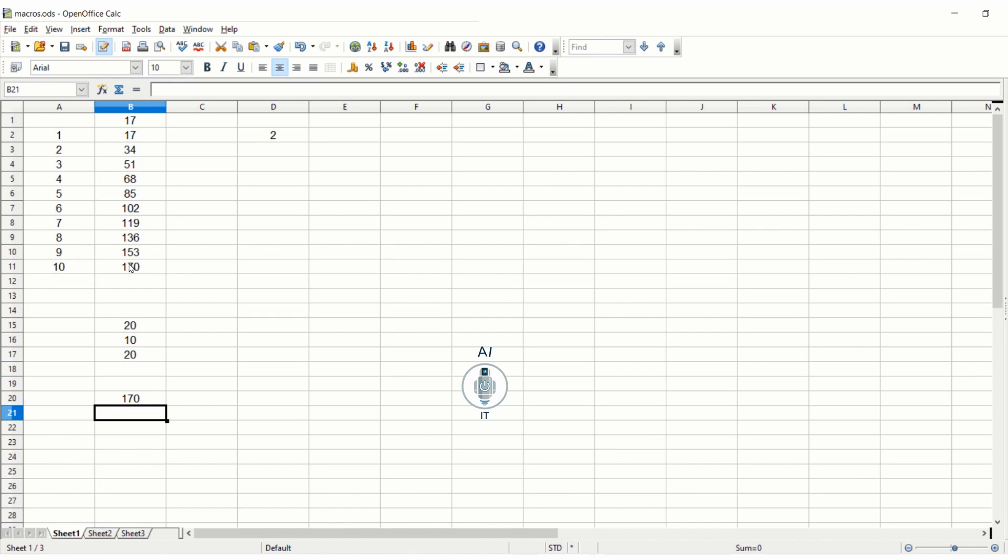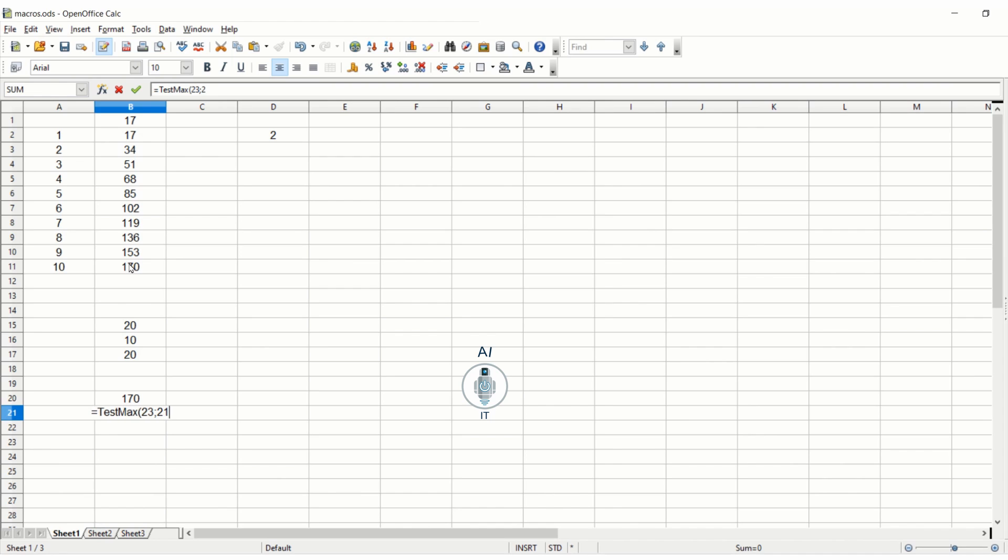It not only works on arguments, it also works on values. You can directly type is equal to test max of 23 semicolon 21. See you are getting the answer. So this way you can directly pass values to the function. Got it?